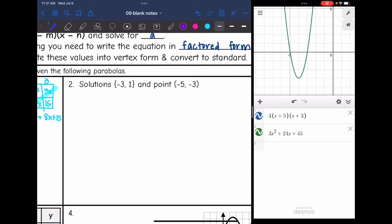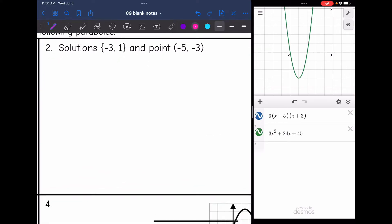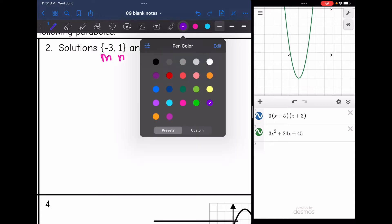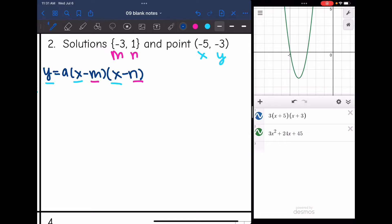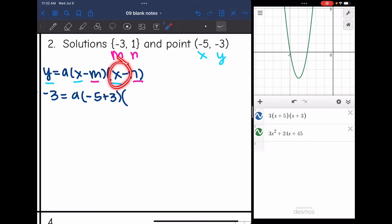Let's look at number 2. They gave us the solutions — which are the same as x-intercepts or roots — so those will be m and n, and then they gave us a point x and y. Substituting into factored form y equals a times x minus m times x minus n, we replace m and n with negative 3 and 1, and x and y with negative 5 and negative 3. So: negative 3 equals a times x is negative 5, opposite of m is positive 3, times x is negative 5 again, and opposite of n is minus 1.